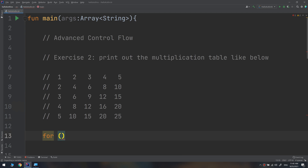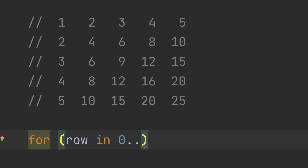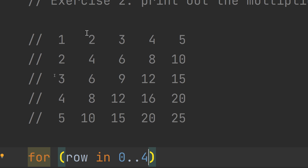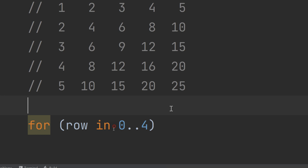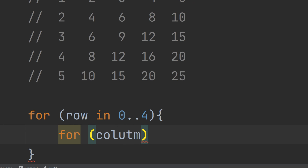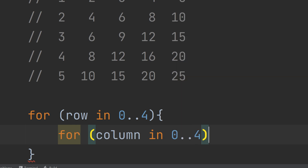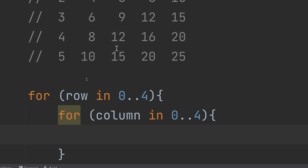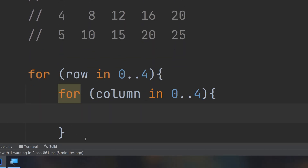We start by making a row loop — a for loop with a constant 'row' going from 0 to 4, because we have rows 0, 1, 2, 3, and 4. Then inside, we make another loop with a constant 'column' also going from 0 to 4, giving us access to each cell of the table.